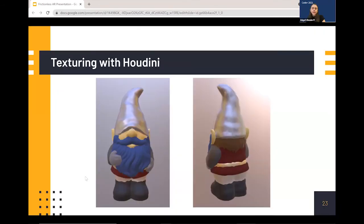As the next step in our pipeline, we texturized and painted our gnomes. At first we used textures and materials built into Houdini, but we soon discovered that exporting our model and texturing it using Substance Painter gave us many more possibilities to realistically texturize the model and gave us more artistic freedom, which we'll show you in a bit.